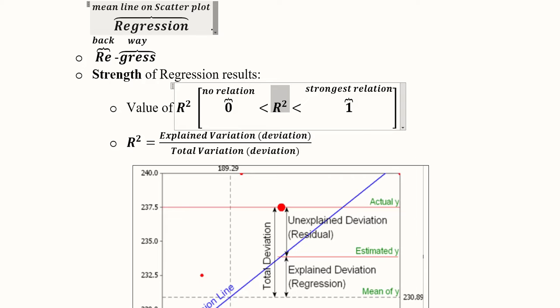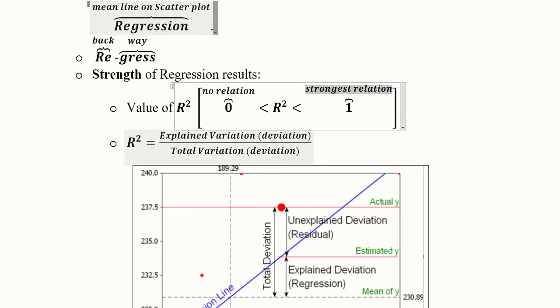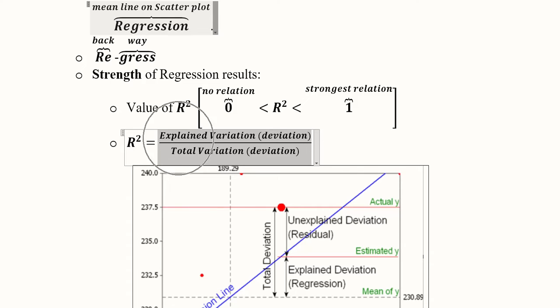A value of 0 means no relationship, and a value of 1 or close to 1 means the strongest relationship. This is a simplified, layman's introduction to regression. We will wish the final result is closer to R-square of 1. R-square is calculated as the ratio of explained variation to total variation.